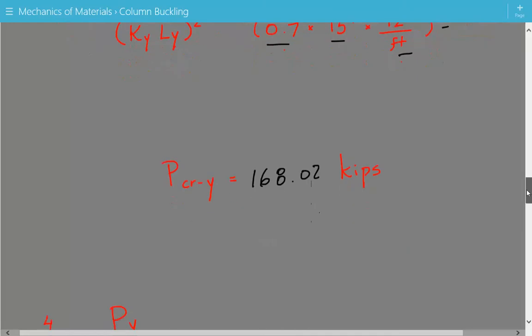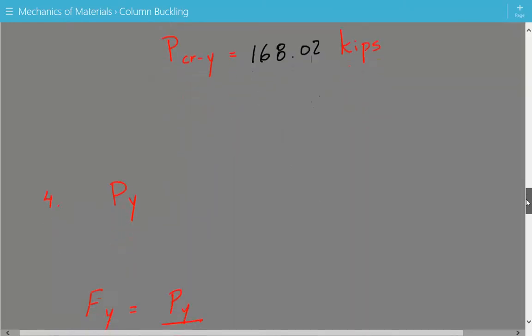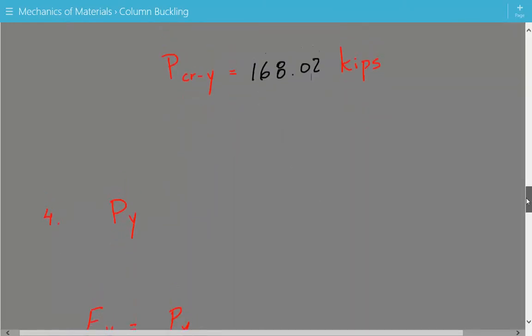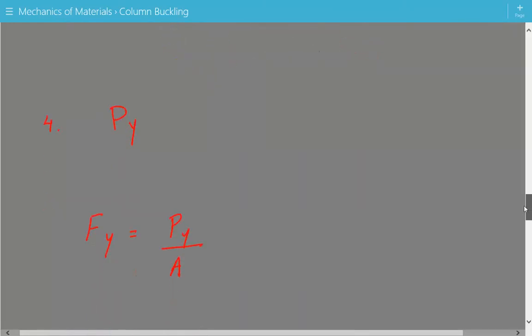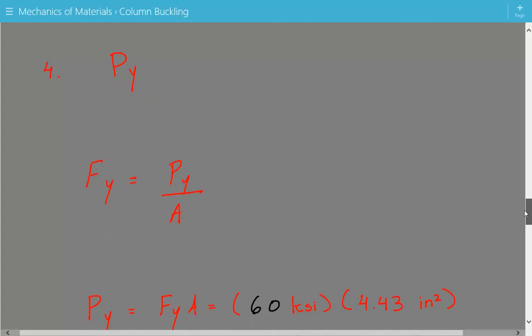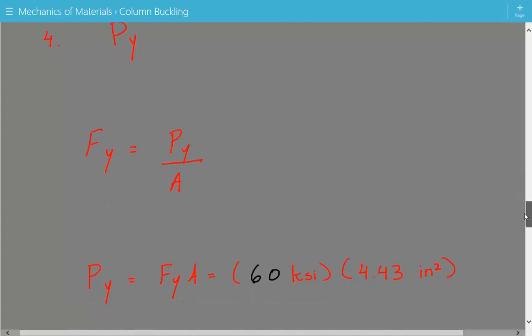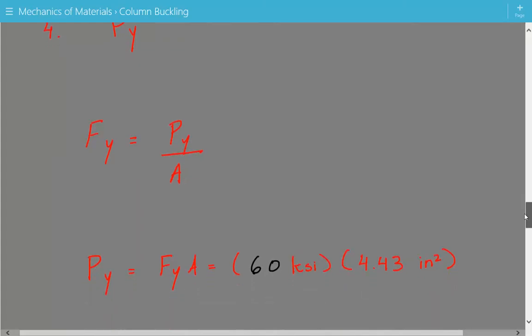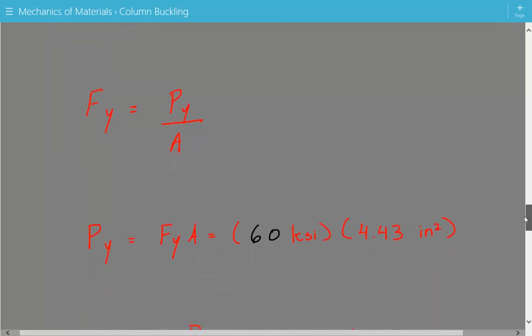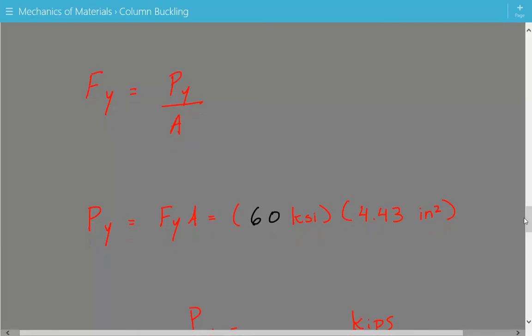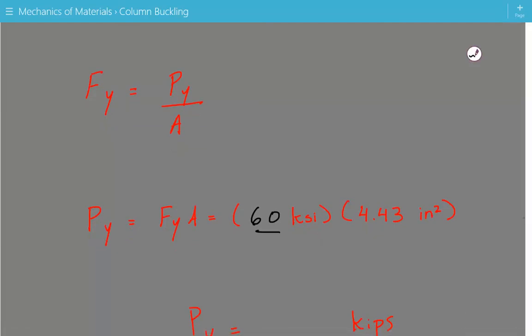Next, we calculate the yielding load — the load that causes the steel material to yield in compression. The formula is: yield stress equals yielding load divided by cross-sectional area. Rearranging and solving for PY: PY equals the yield stress of 60 KSI times the cross-sectional area of 4.43 inches squared. The yielding load is equal to 265.8 kips.